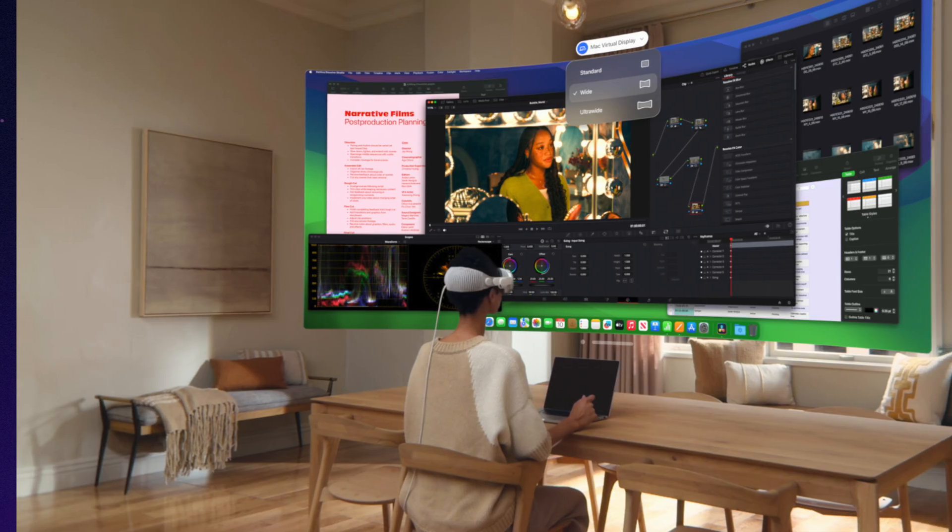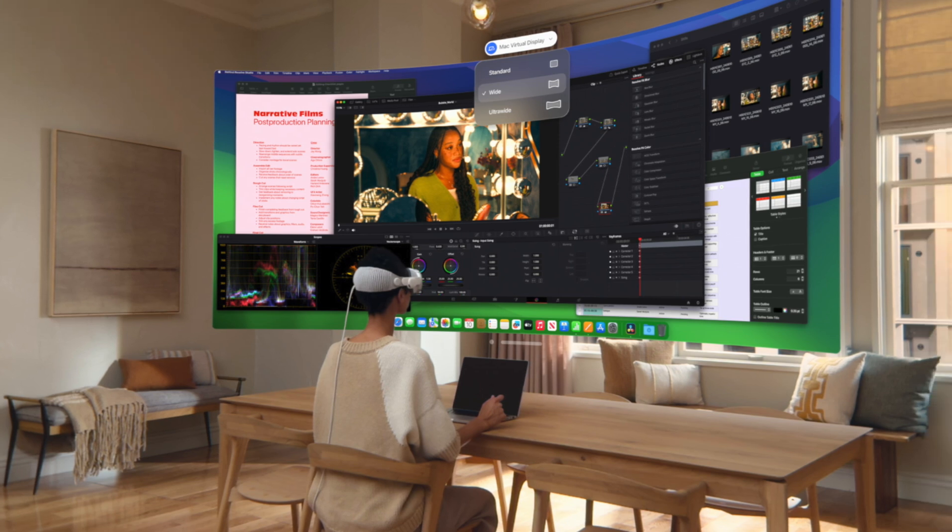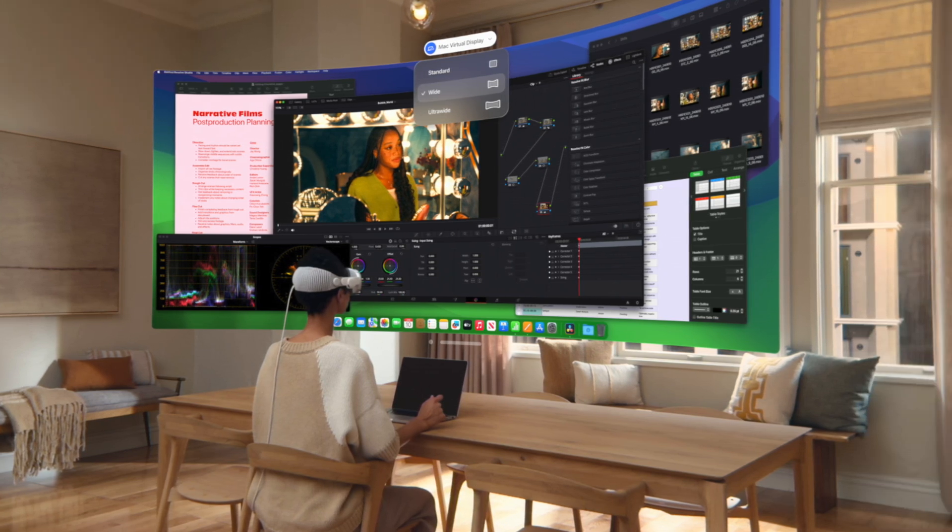macOS rendering on Vision Pro now works smoothly. No lags, no glitches. For developers, pure gold.